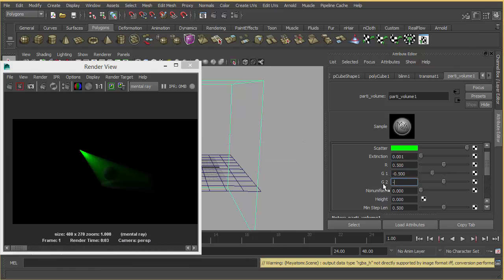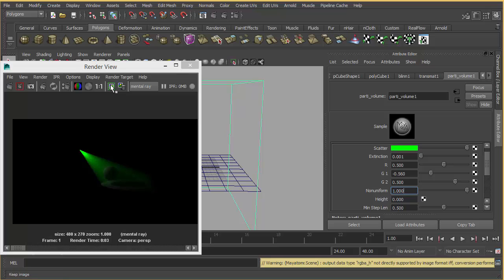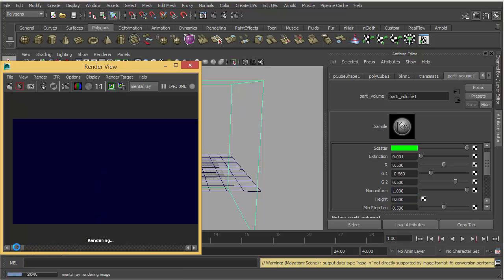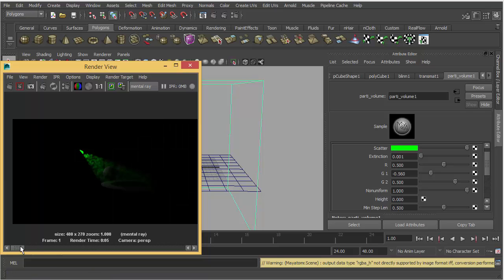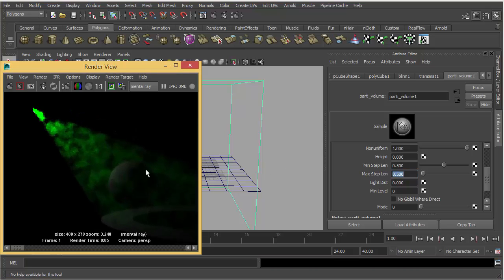It's more or less about volumetric light. Here is one sample. Non-uniform adds noise to the volumetric light. Minimum and maximum step length are all about the quality of the volumetric light in your render.